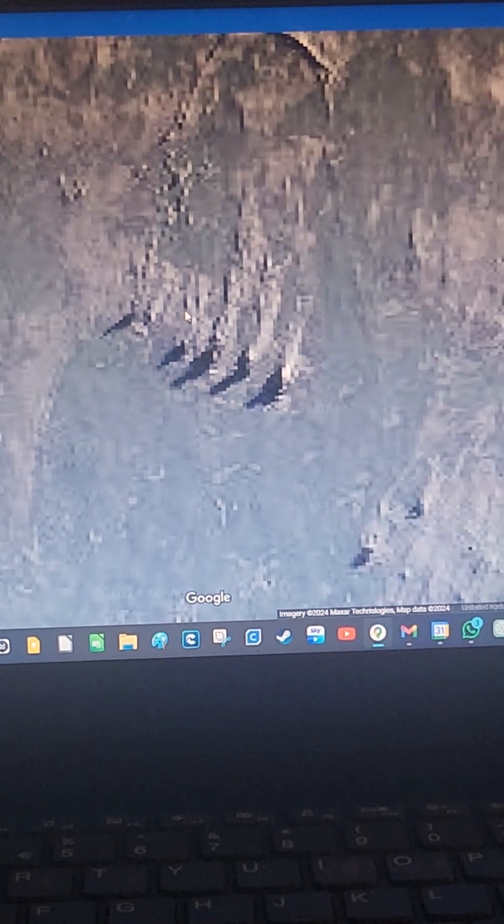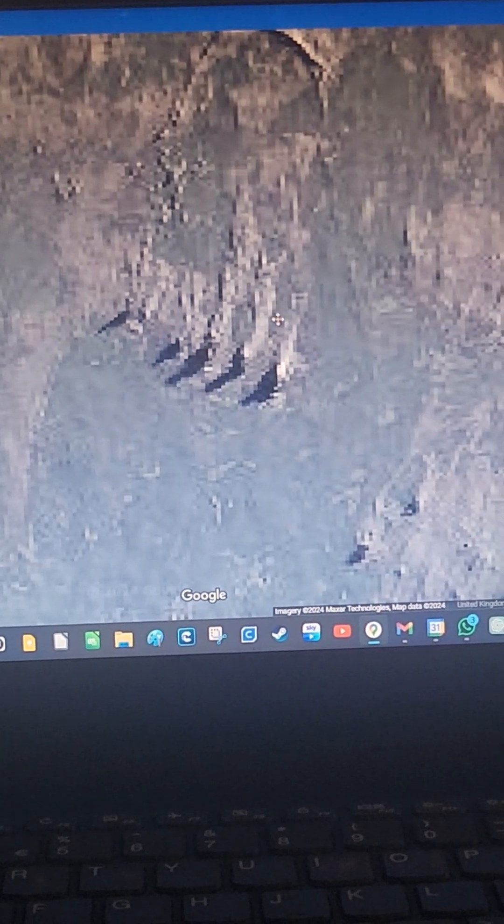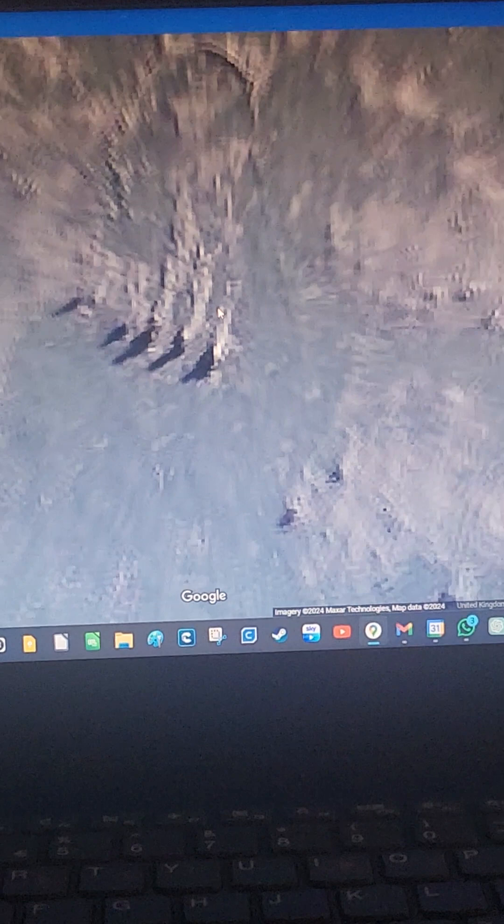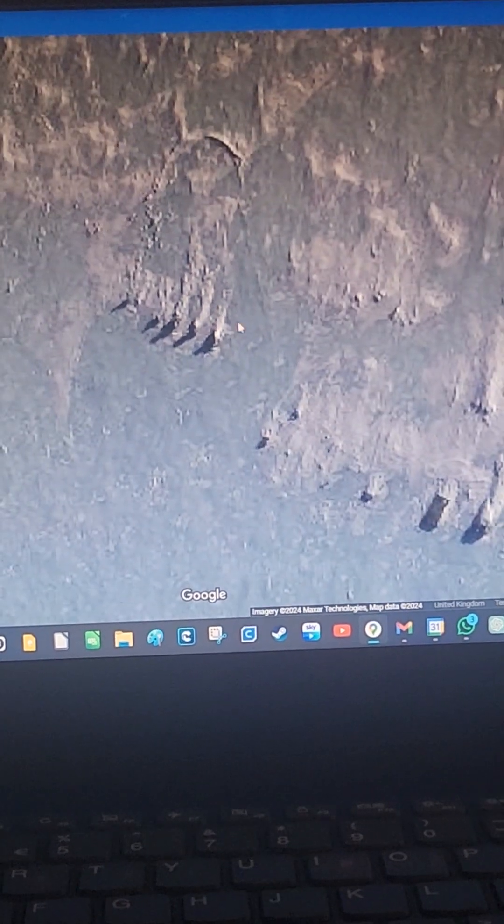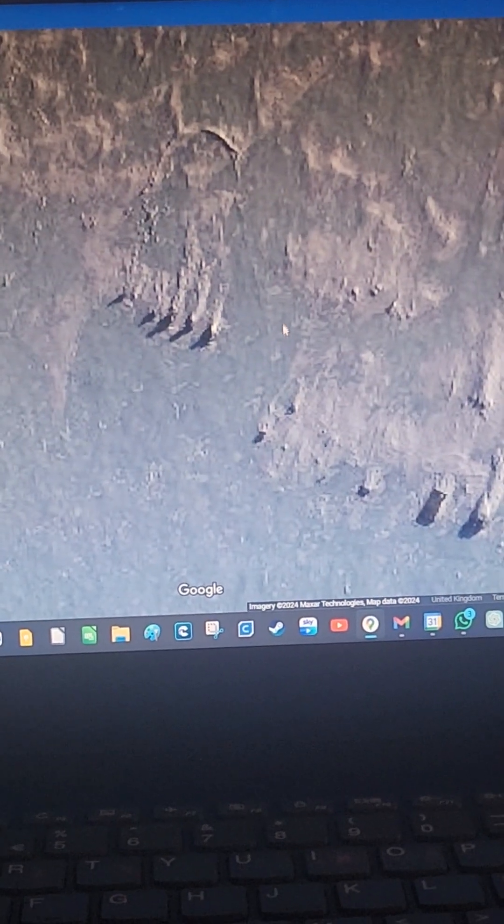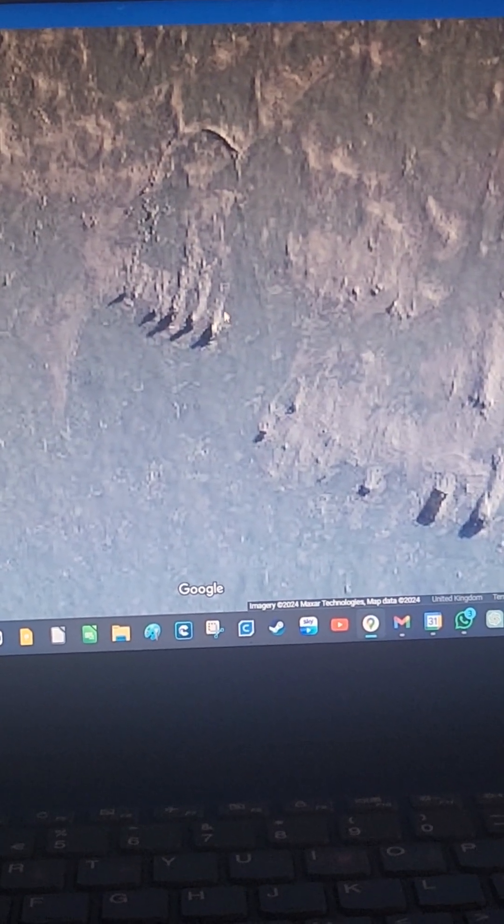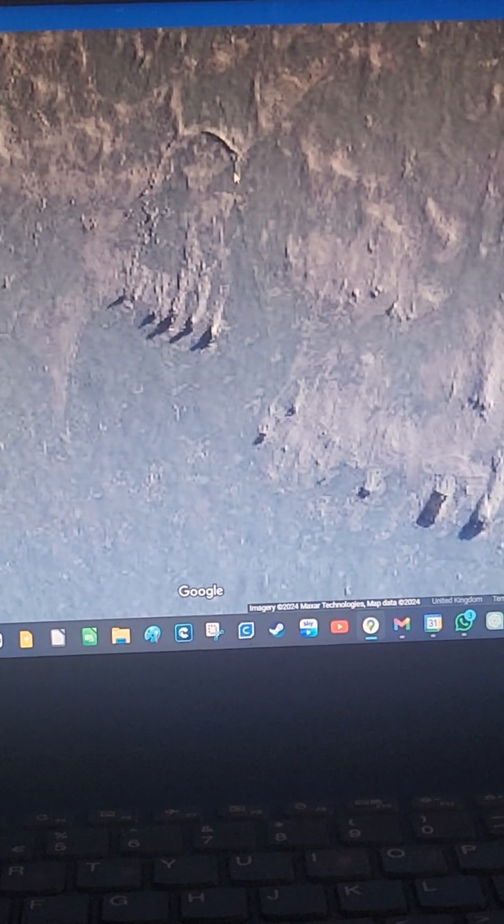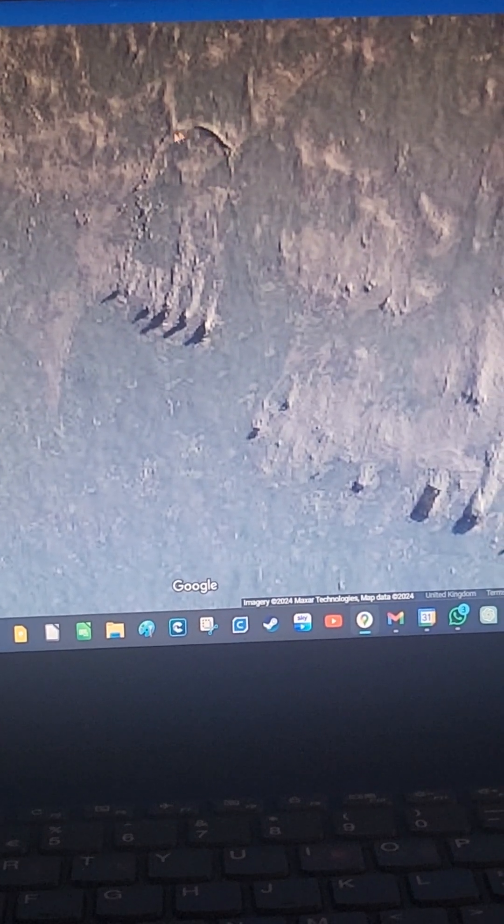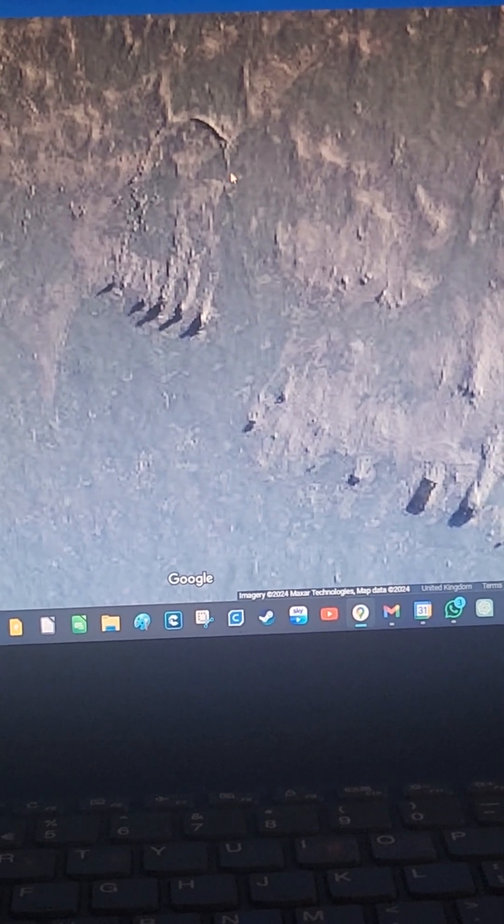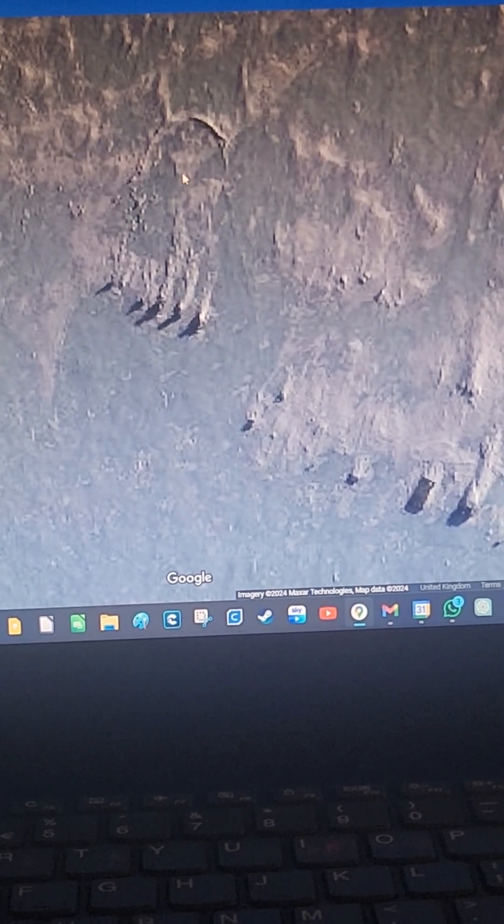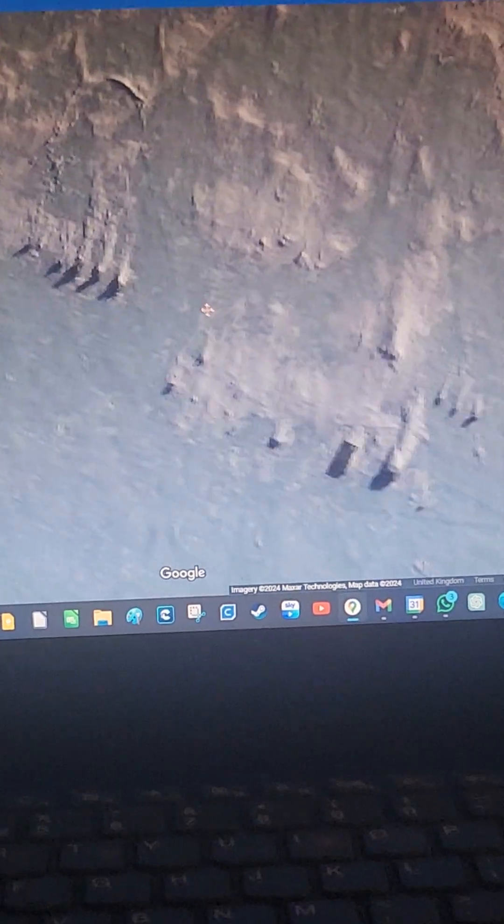They're kind of pointy. Are they lingams? No, because it's definitely on top. But then you can kind of see there.